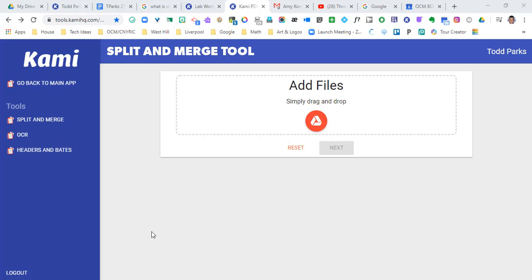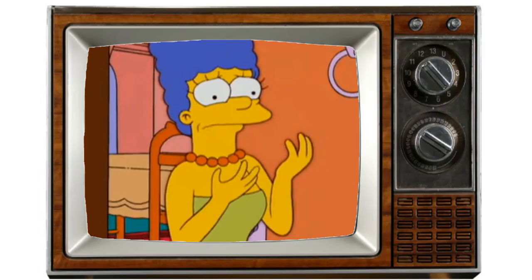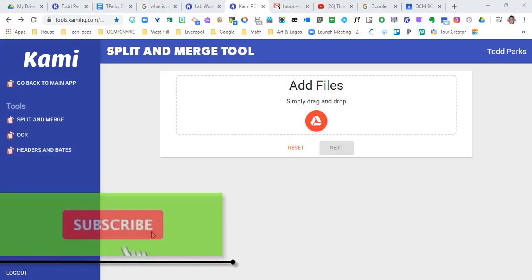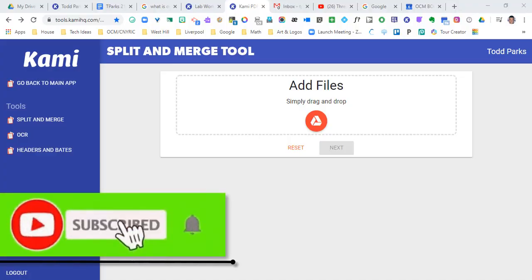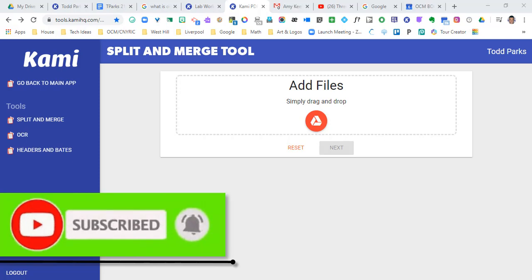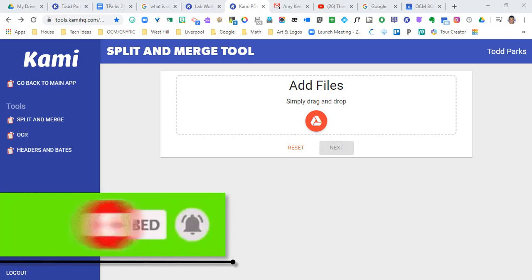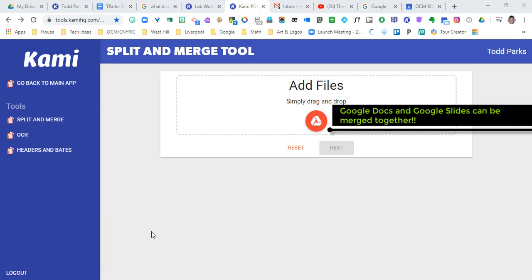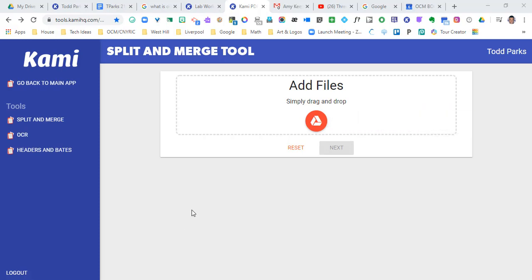Kami has a very cool tool called split and merge that allows you to take two different presentations, whether they're PDFs or not, and then split them and merge them together. Or maybe you only want a certain number of pages and create an assignment from a PDF that you already have. So let's look deep into this.